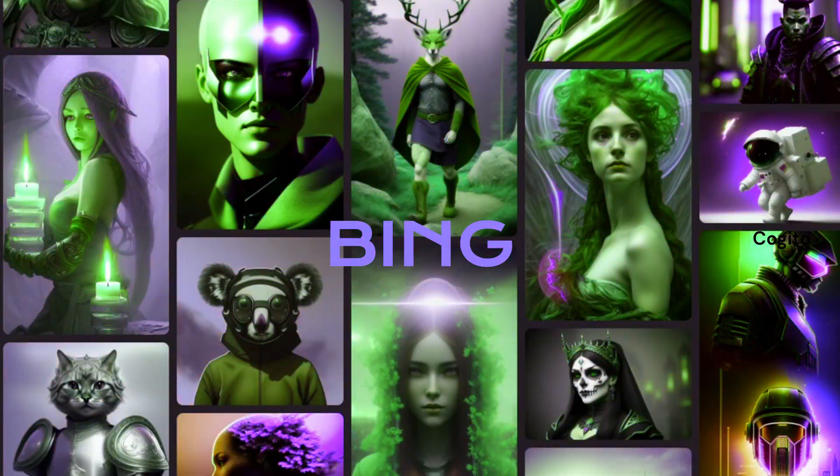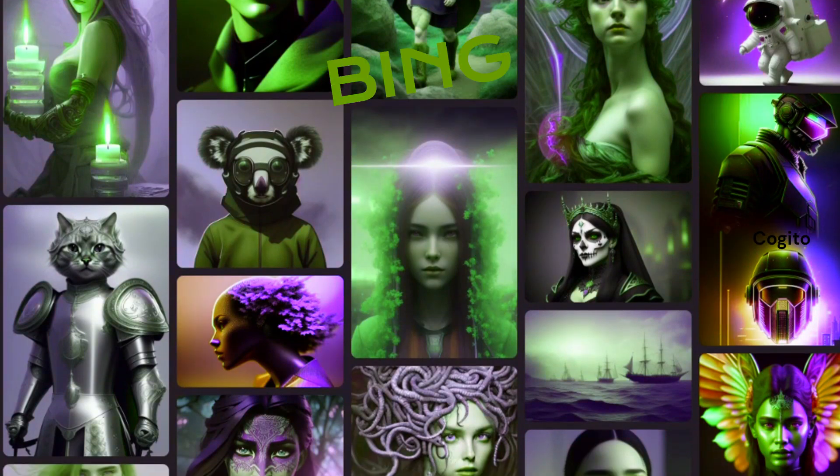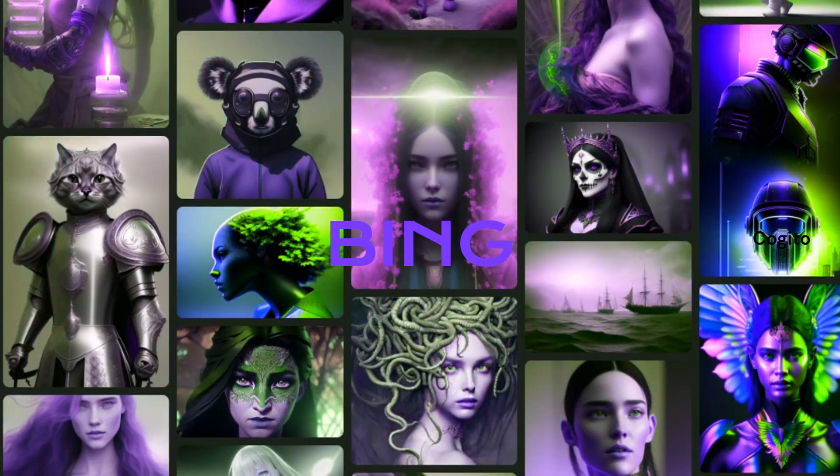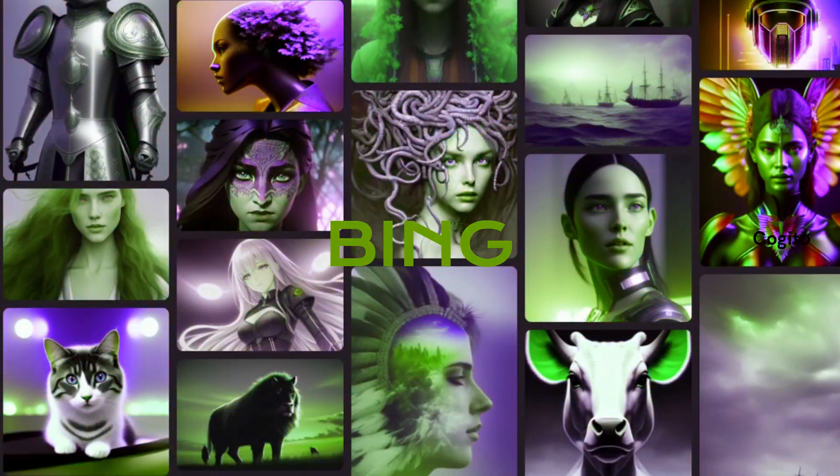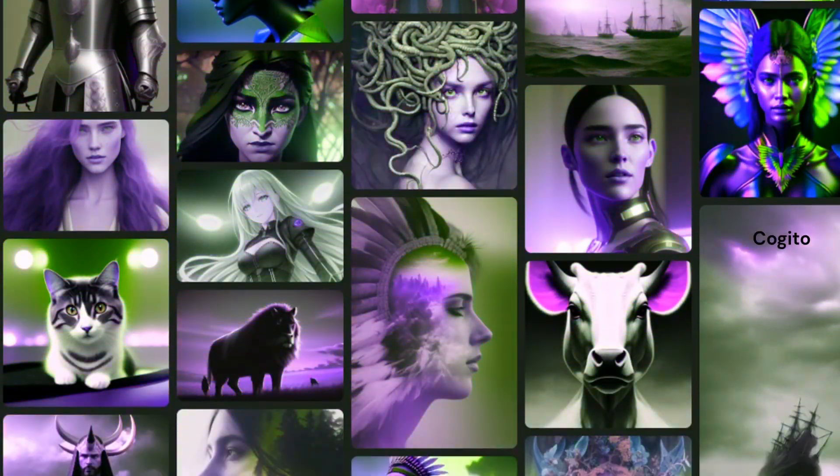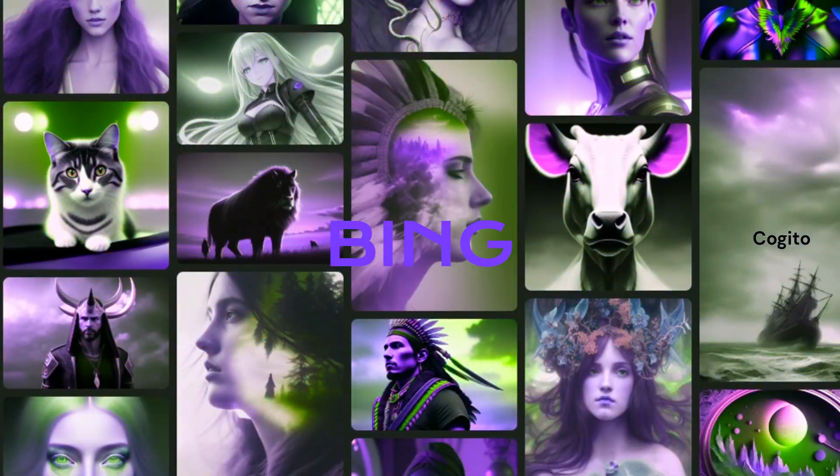By leveraging Bing's AI technology, we can create high-quality images for free. So, let's get started and learn how to use Bing to create AI images.